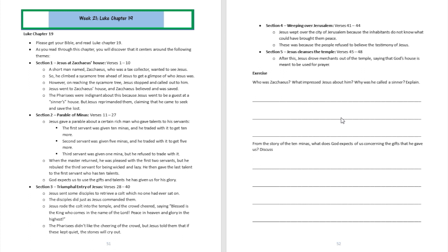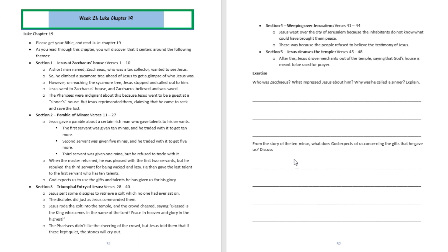All right, question number two: From the story of the ten talents, what does God expect of us concerning the gifts that he gave us? All right, from that story of the ten minas, what God expects of us is to use our talents to give him glory. Grow your talents to give him glory. Now your talents are going to be something good that God's placed on the inside of you, not something to do evil things with.